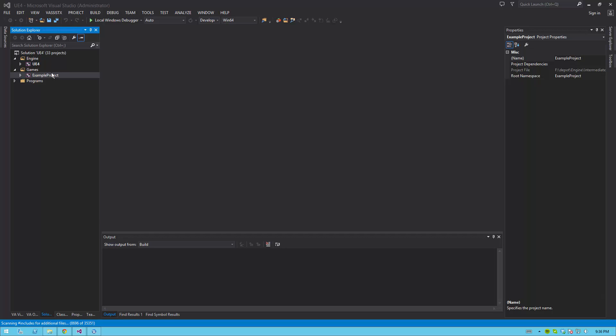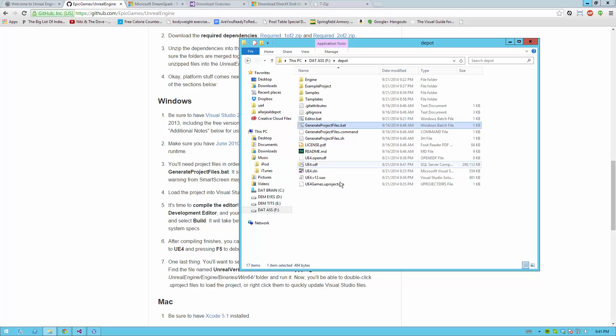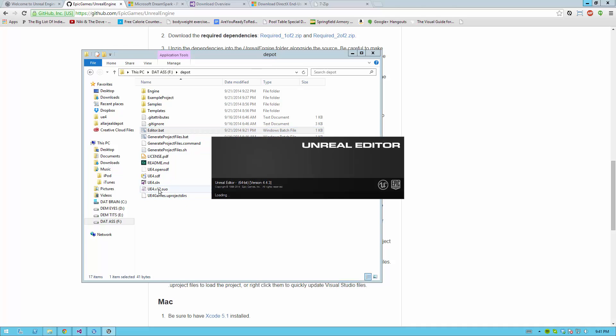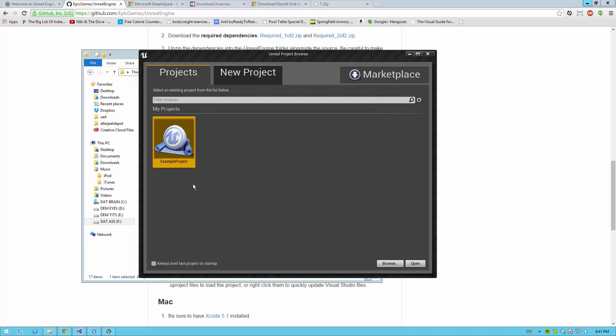especially if you write code that prevents your project from opening in the first place. To build it, just go ahead and hit Right Click and Build. Another way to start up into your project directly, instead of opening up the editor and then choosing your project that you just made, once you've built your project,